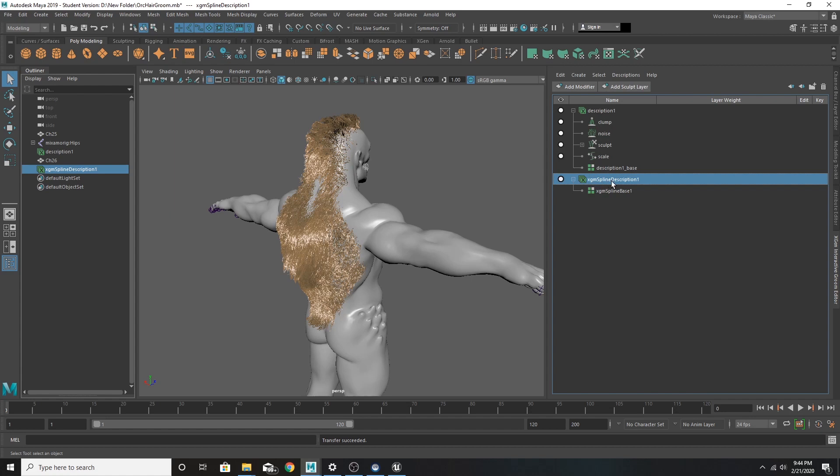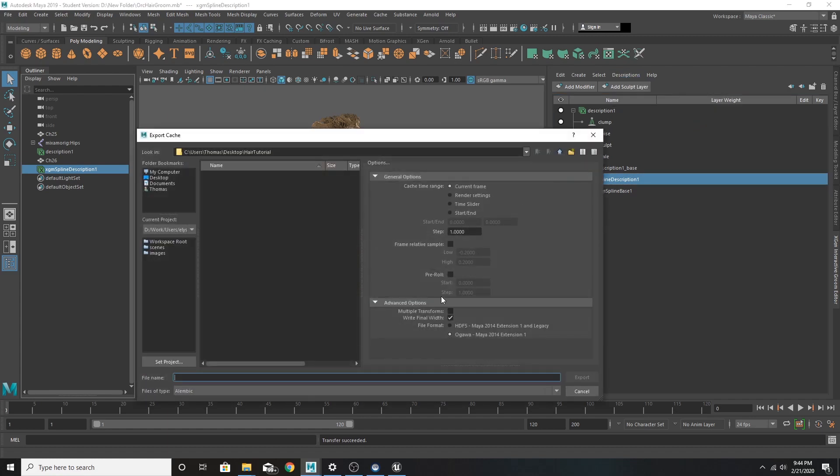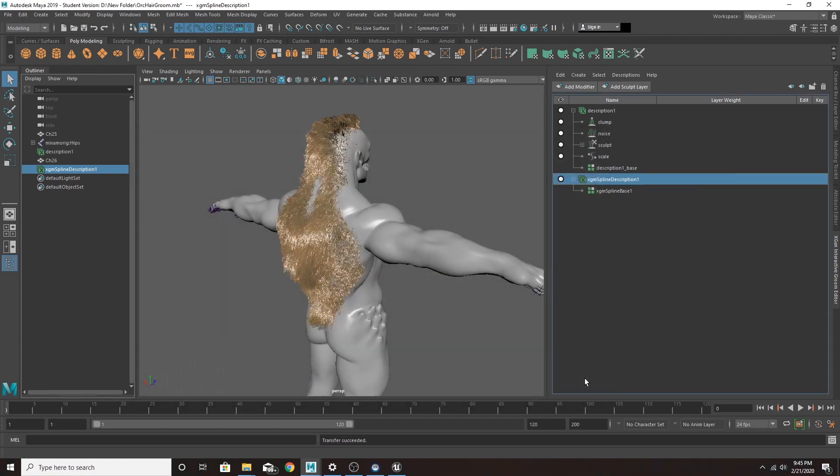We're going to take this groom, descriptions, export cache, and we're going to use current frame. Make sure write final width is checked and call it what you want. Airgroom 01. We're going to export that. And now we're going to jump into Unreal.